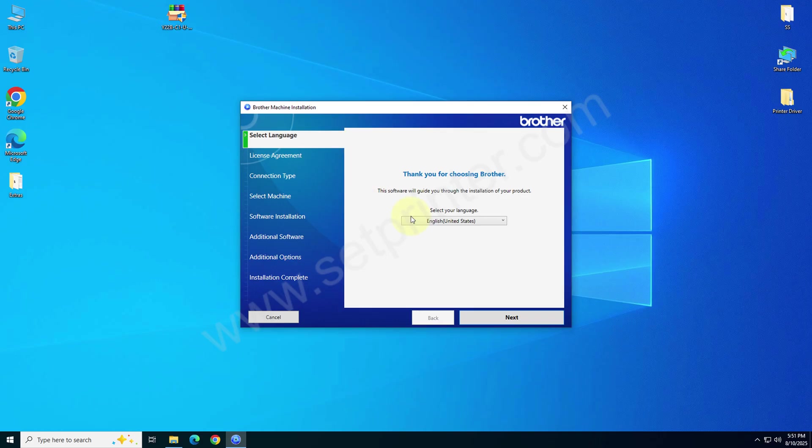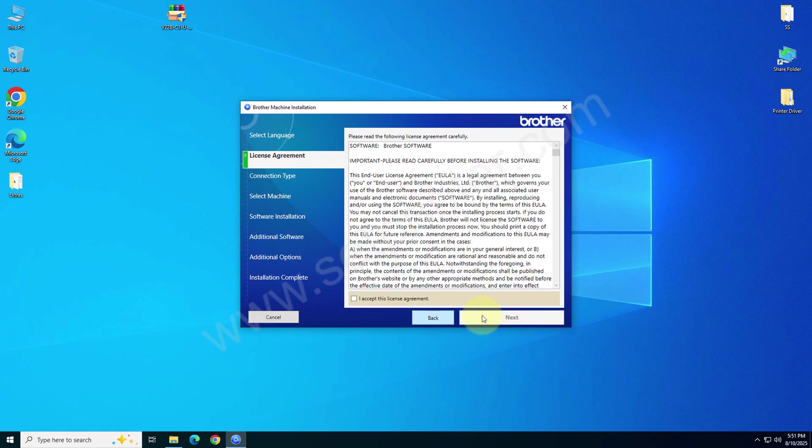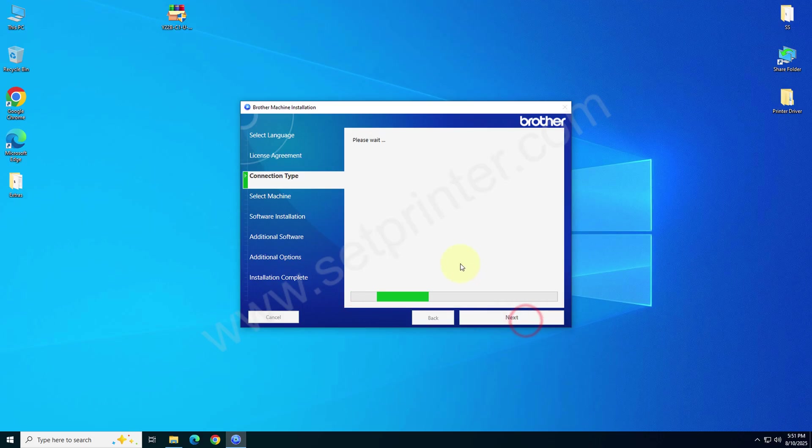There you will have to select the language, the preferred language, and click on next. After that click on I accept checkbox and then click on next.